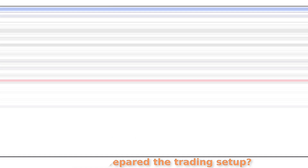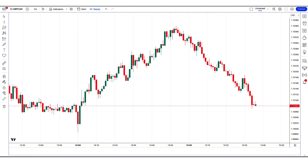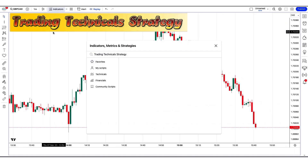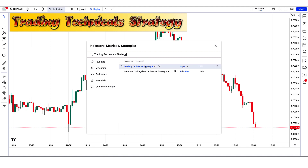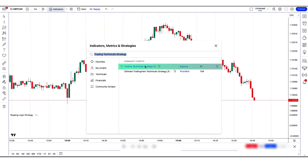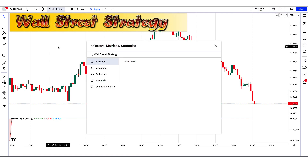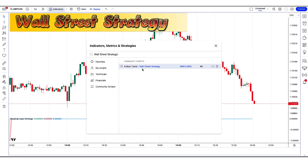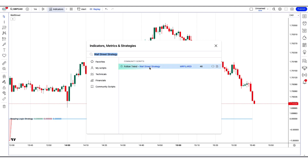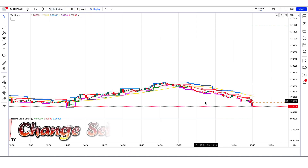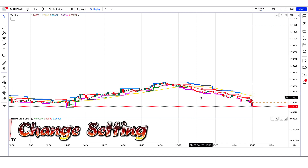How we prepared the trading setup: firstly, let's set 1 minute on the GBP/CAD chart. We will search 'trading technical strategy' in the search box of TradingView, then click on the Trading Technical Strategy V1 option. After that we apply another indicator — we search 'wall street strategy' in the search box and click on the Follow Trend Wall Street Strategy option.